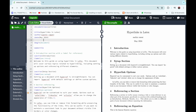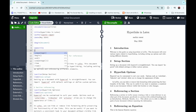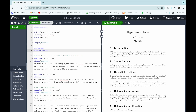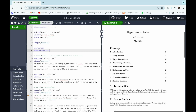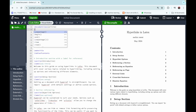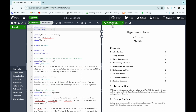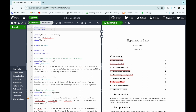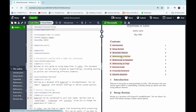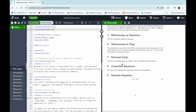The first topic is setting up the section. For that, we first have to write \tableofcontents in order to create a table of contents for the document. Now we can see the table of contents. To use hyperlinks, we have to use a package called hyperref, so we write \usepackage{hyperref}. After recompiling, all the contents in our table of contents become clickable links that refer to their respective sections.